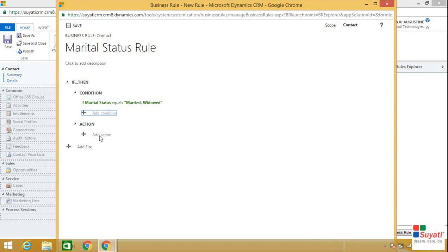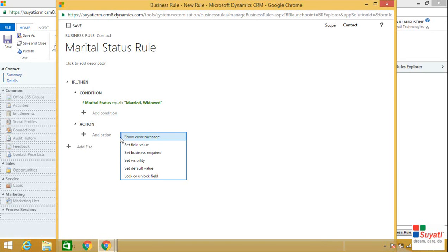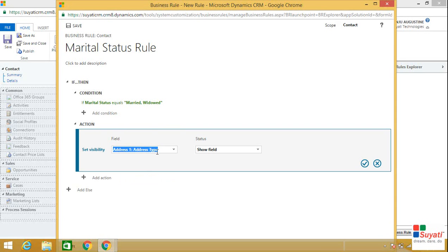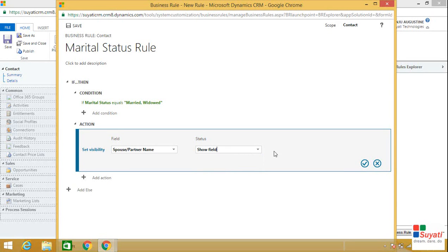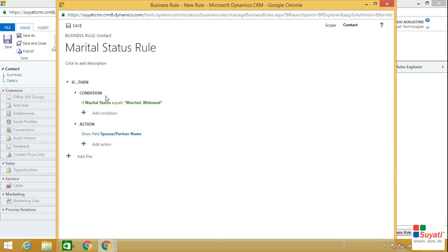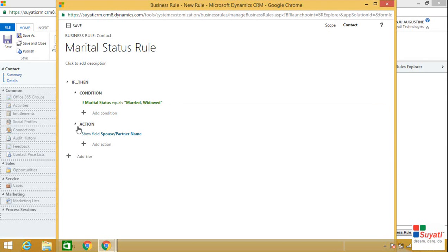Now you can specify the action. Click on Add Action, then click on Set Visibility for setting the visibility for a field. Now choose the field, which is Spouse or Partner. Now set the status — you can either hide it or show the field. We are showing it. Click on the tick option to lock your action. So basically, if the condition is Marital Status equals Married or Widowed, the action will be to show the field Spouse or Partner Name.